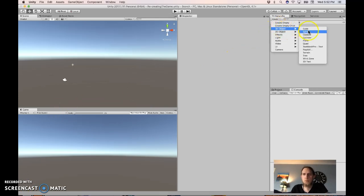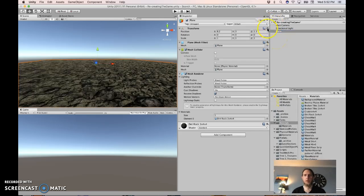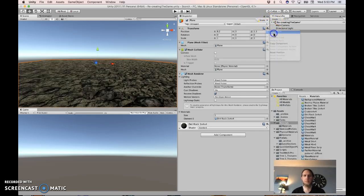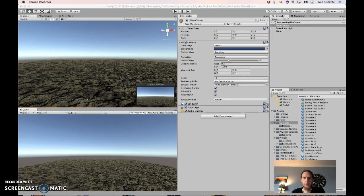For starters, create a plane and jazz it up a little bit, reset the position and everything to 0, 0. Then set the main camera Z to negative 5.